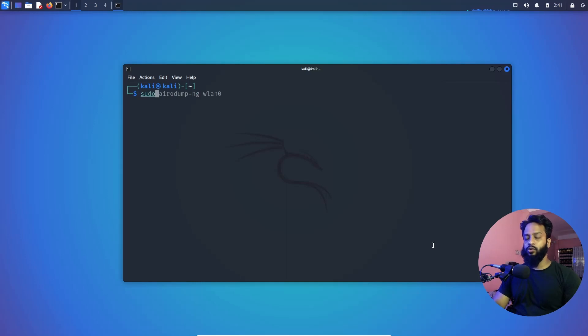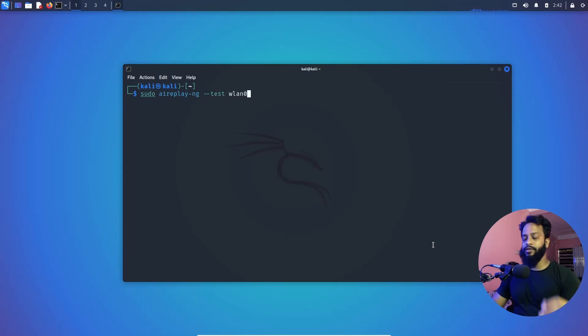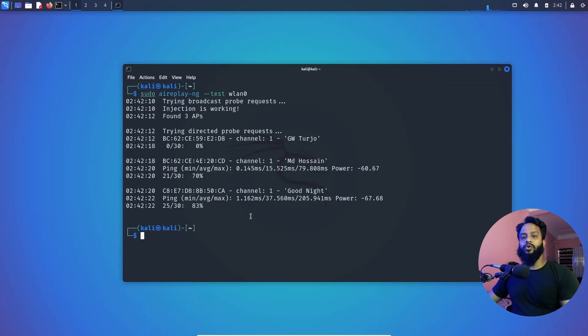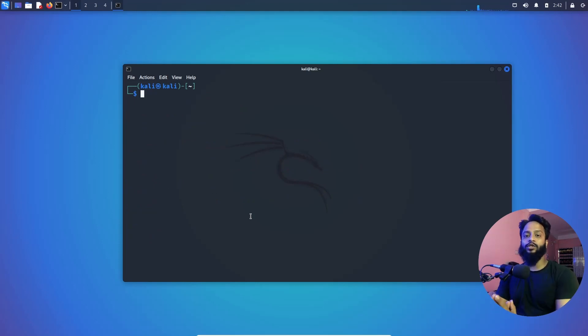The packet injection is working. So guys, that means this Wi-Fi adapter can work very well with the Kali Linux operating system without installing or modifying any driver or kernel version.